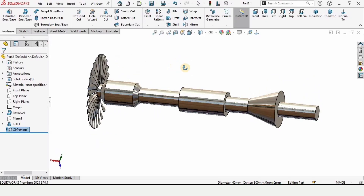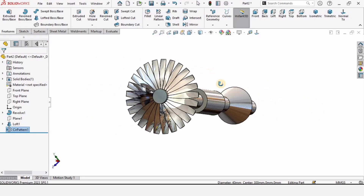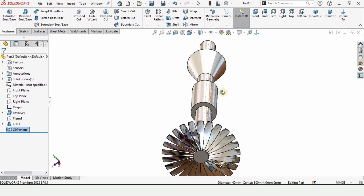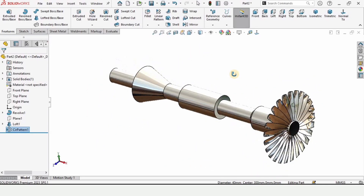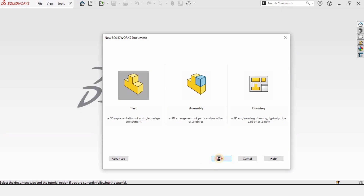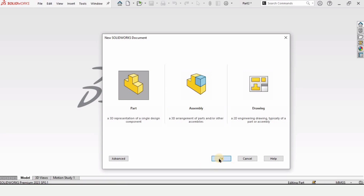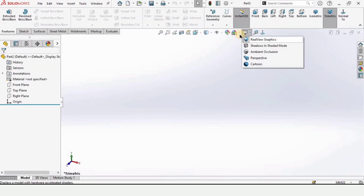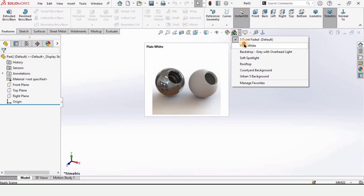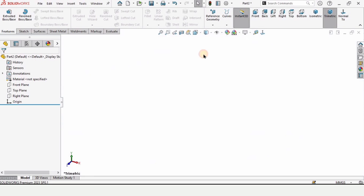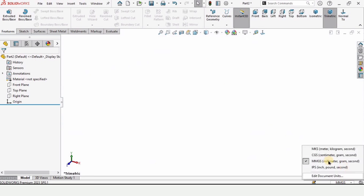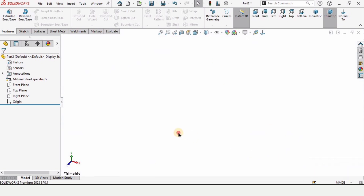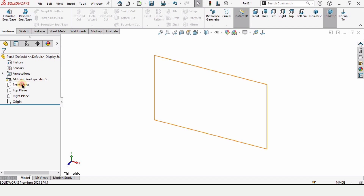Welcome to this SolidWorks tutorial. In this video we will learn how to create a shaft for the jet engine in SolidWorks. Click on Part and click OK. From here, change the background to plain white and make sure that you are working in MMGS — millimeters — although you can work in inches as well.